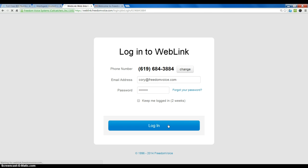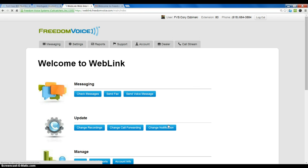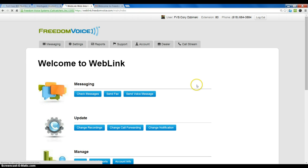Once we have our credentials entered, click login and you will be logged in to the weblink online control panel and ready to check messages, set up your system, and modify your configuration.